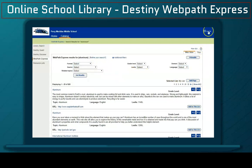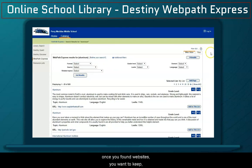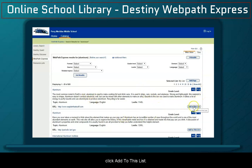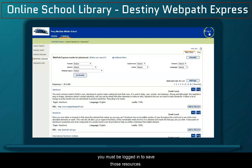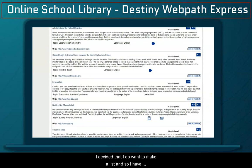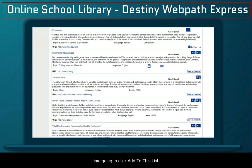And you want to save these. If you go up here and you log in, once you've found websites that you want to keep, click Add to this List and it will save your list. Remember that you must be logged in to save those resources. I decided that I do want to make a list, so I have added some things to my list. I'm going to add one more, so I'm going to click Add to this List.